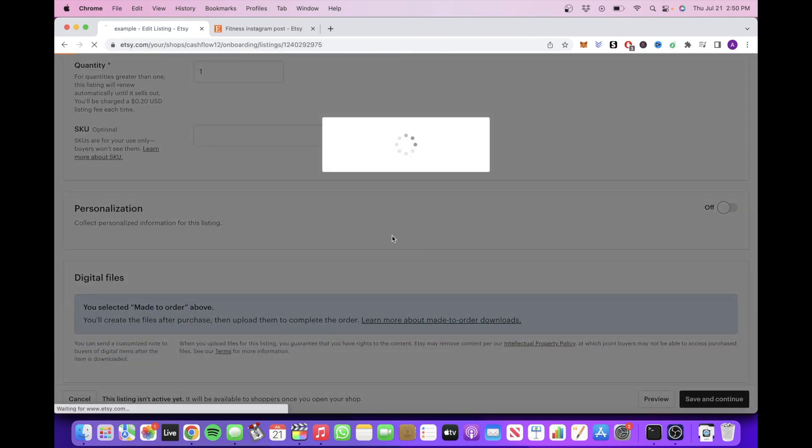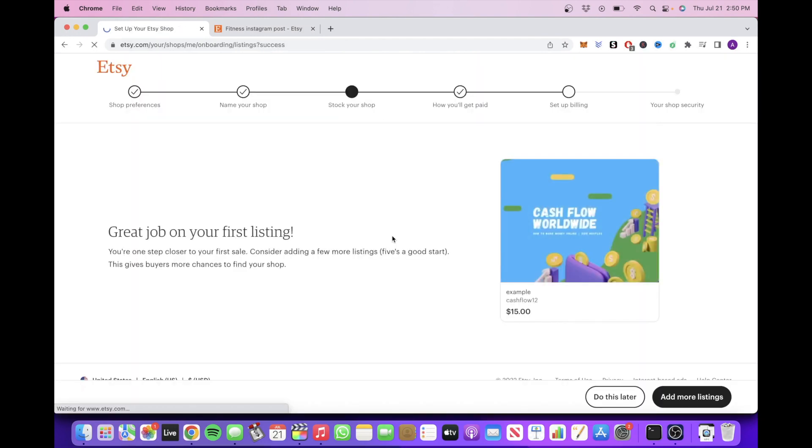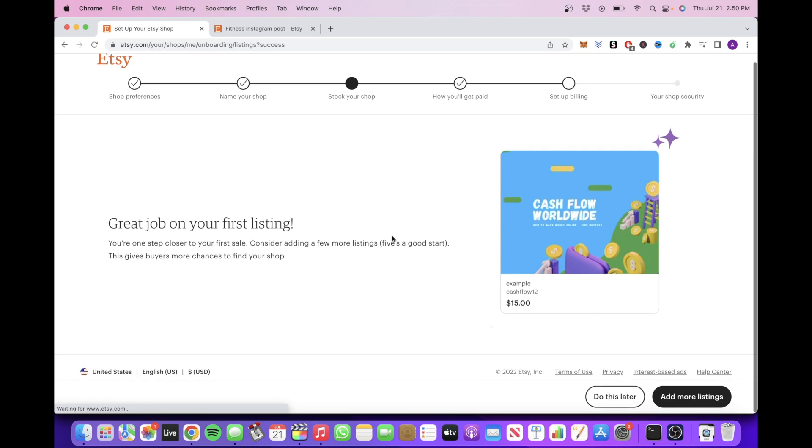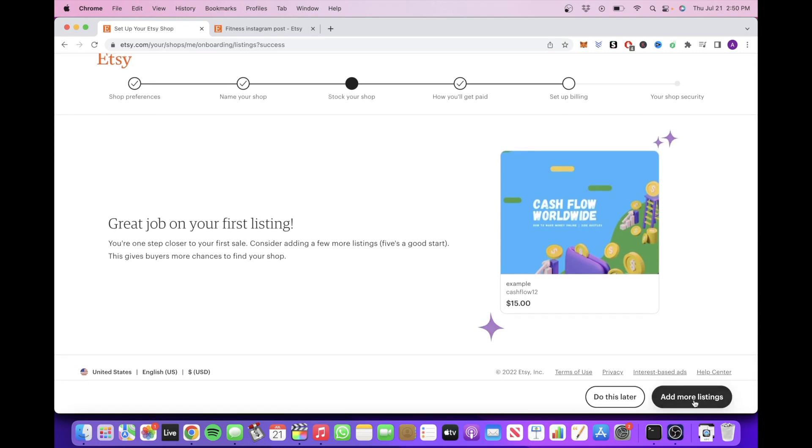Next, you can stock your shop here if you have multiple listings that you'd like to sell, but for now, we'll just focus on our first listing and then click on Save and Continue.